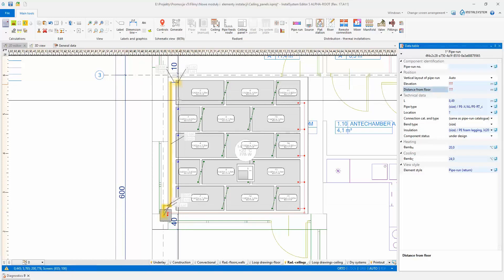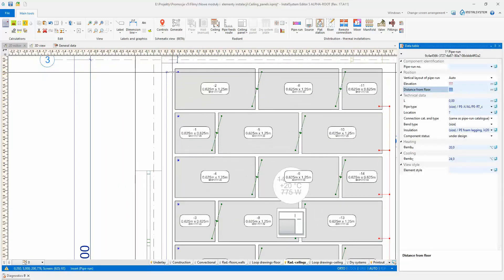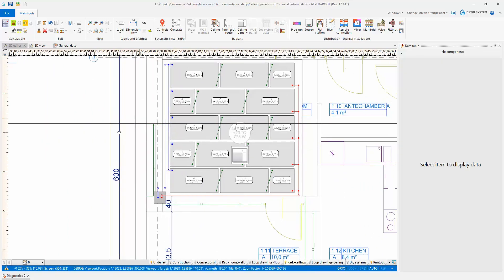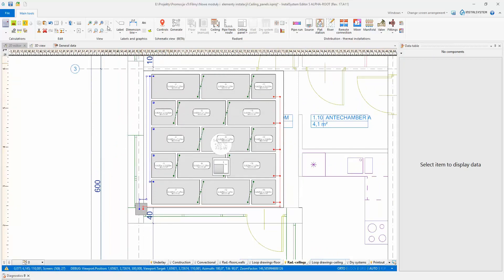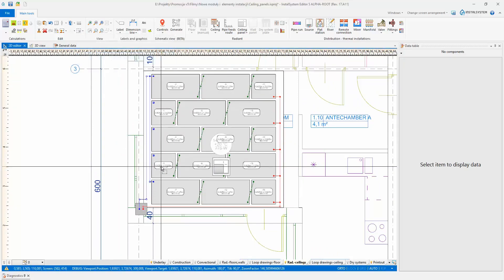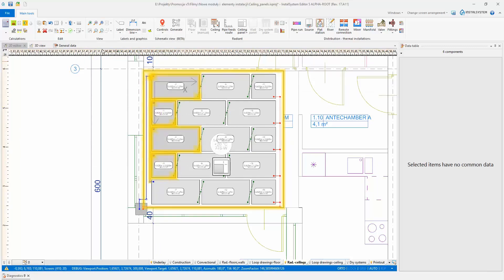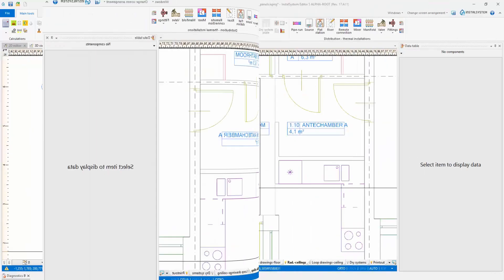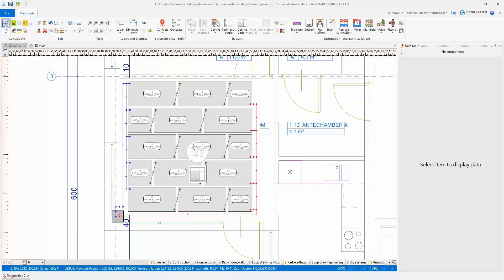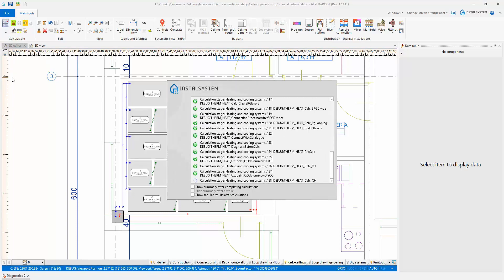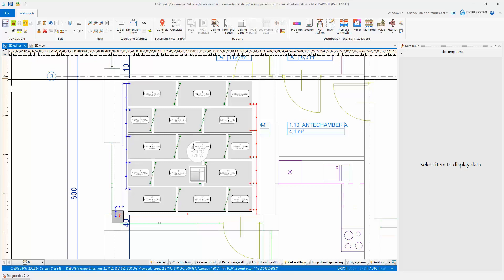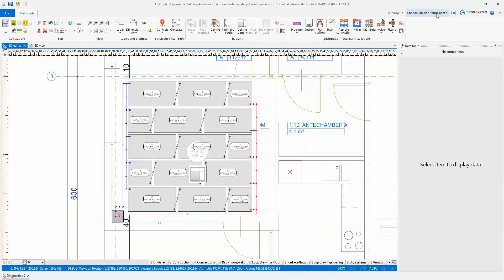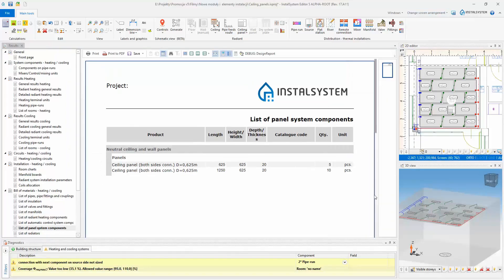The program allows accomplishing all possible ways of medium distribution: with the manifold, in Tichelman arrangement, or all mixed. As part of the calculations, the program determines the flow rates to obtain the required output from the panel system, balances the installation hydraulically, and creates a bill of materials.